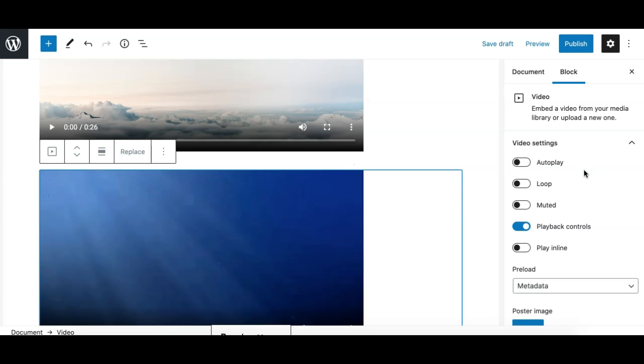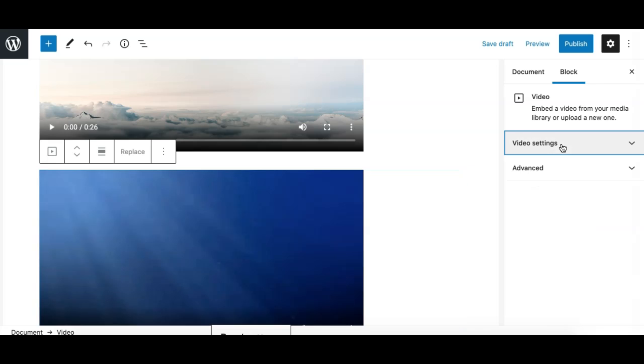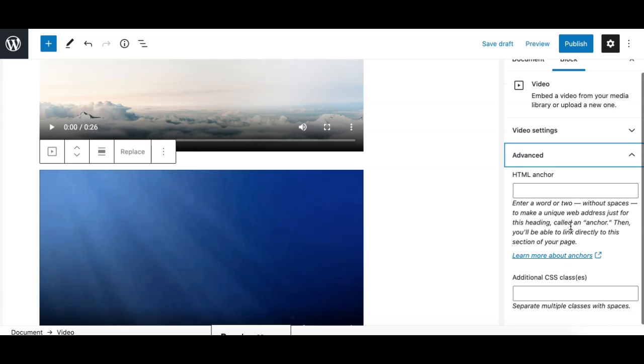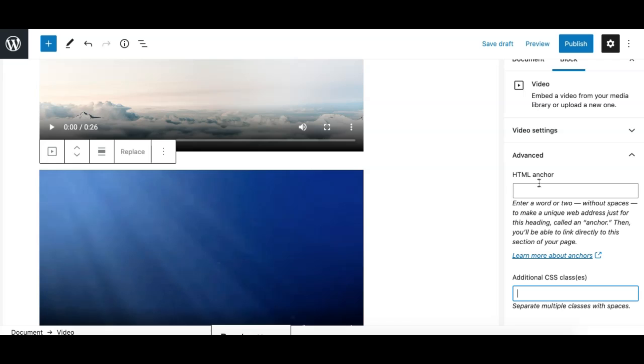Now let's have a look at what options we have for the video block in the sidebar. We have two panels: one is video settings and the other one is advanced, which is standard for almost all the blocks, where you have the option to add a custom CSS class and define an HTML anchor.